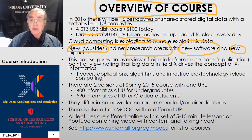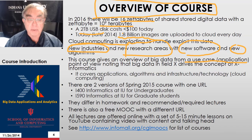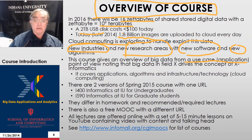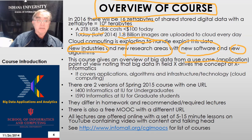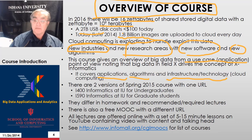We give an overview of big data from a use case or application perspective, because there's no point in starting computing unless you use it — computers were designed by people to solve problems that people want to solve. We're covering applications, algorithms, and technology with separate videos labeled according to what they cover.